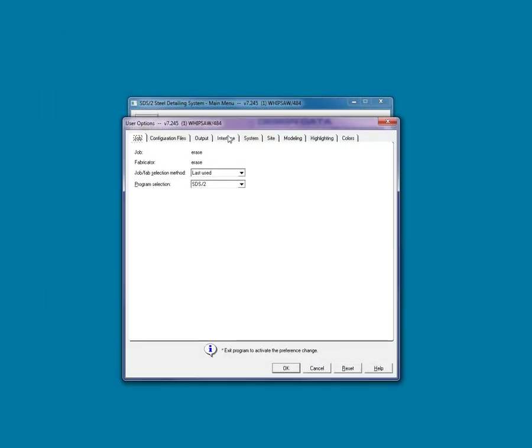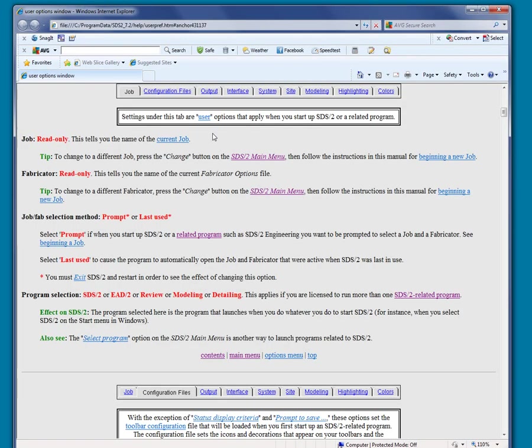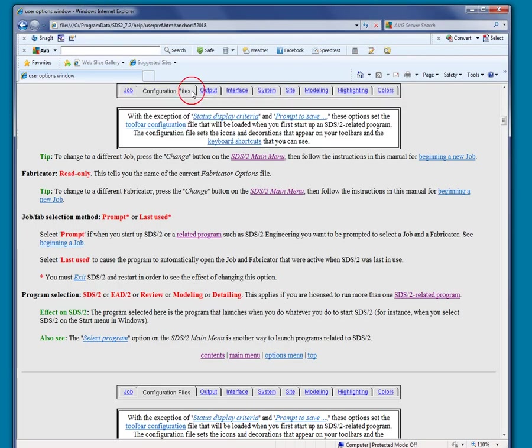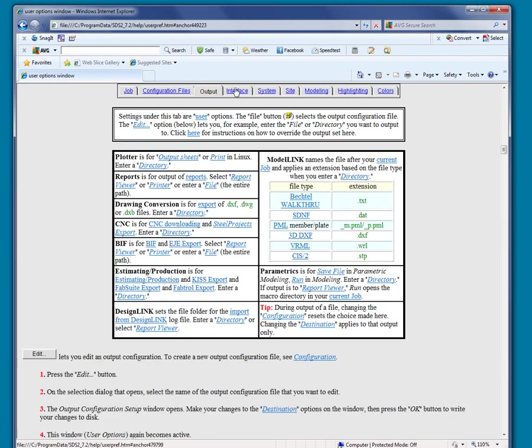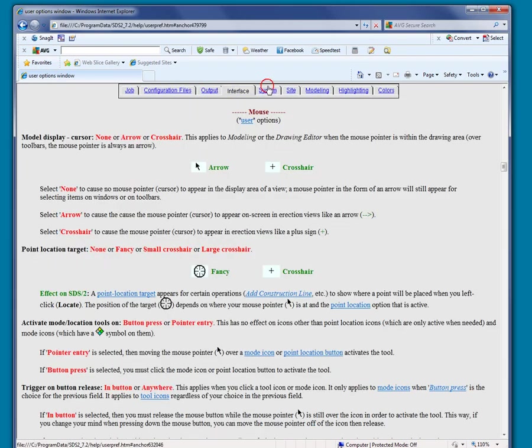For windows with tabs like User Options, we can see the tabs in the Help menu.